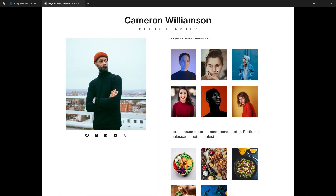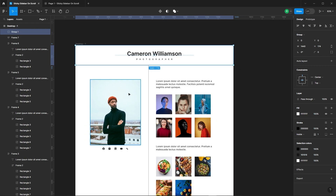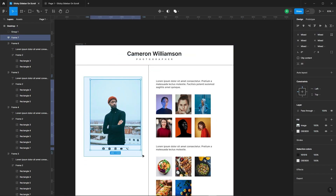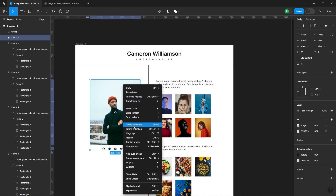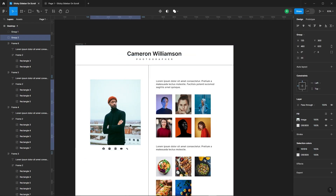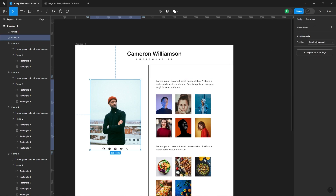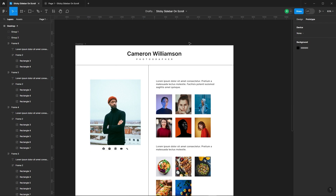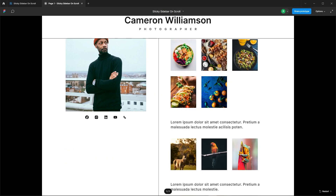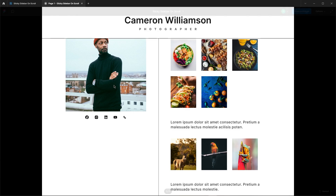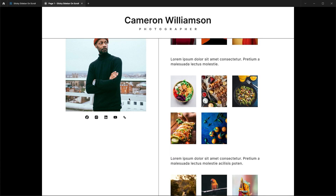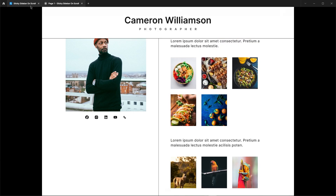Now let's tackle the left side. Make it fixed but hold off on using fixed directly. Why? Well, if it's fixed, it stays there even after the section ends. Instead, make it sticky so that it attaches neatly to the top of the viewport. As you can see, it's getting scrolled to the top of the edge. So let's fix it.